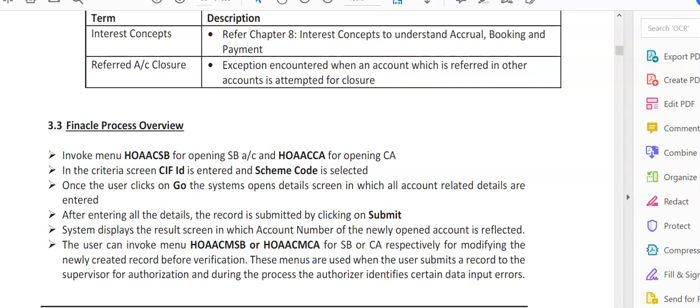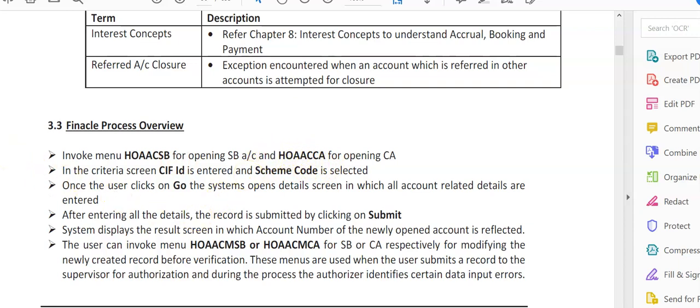The FINACLE process overview for opening savings and current accounts: invoke menu option HOAACSB for opening savings account and HOAACCA for opening current account. You can see savings is here, last letter is SB. For current, CA. Rest are the same. I'll be taking you to the screenshots of FINACLE.